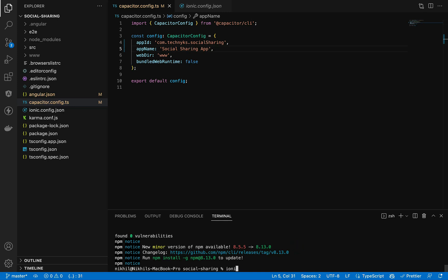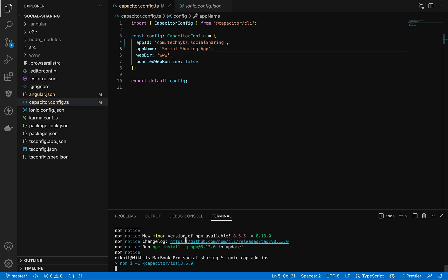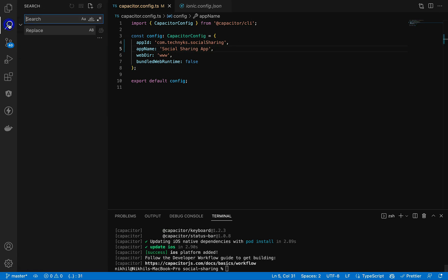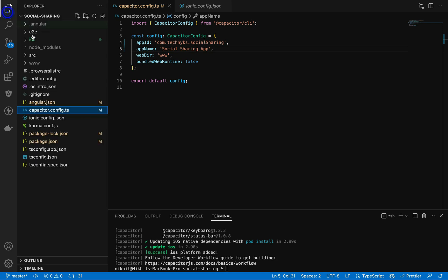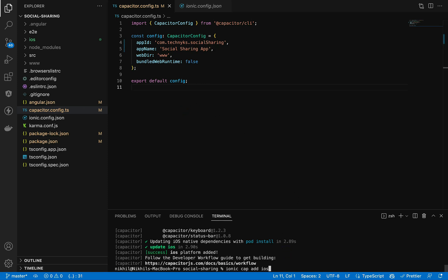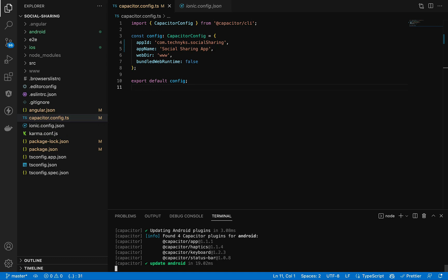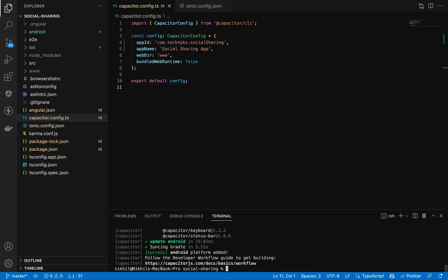Once the www folder is ready, I'll add the platforms. `ionic cap add ios` — 'cap' is short for Capacitor. The configuration changes will propagate to both Android and iOS. If you missed changing the package name, search for 'io.ionic.starter' and replace it. Now add Android: `ionic cap add android`. Make sure you have Android Studio and Xcode installed — check the Ionic documentation if needed.